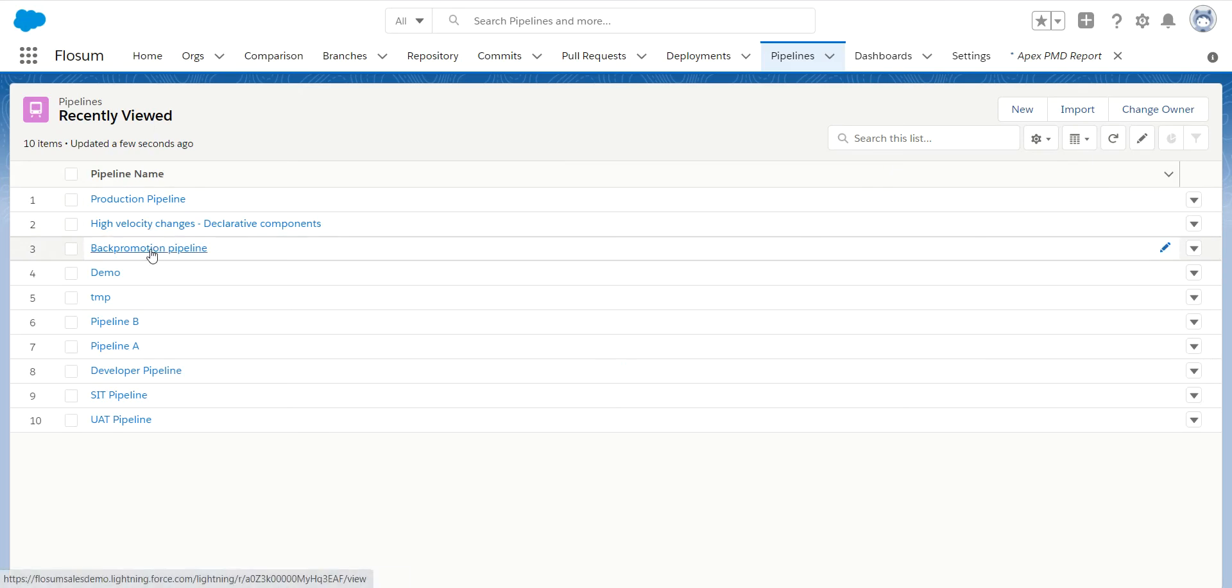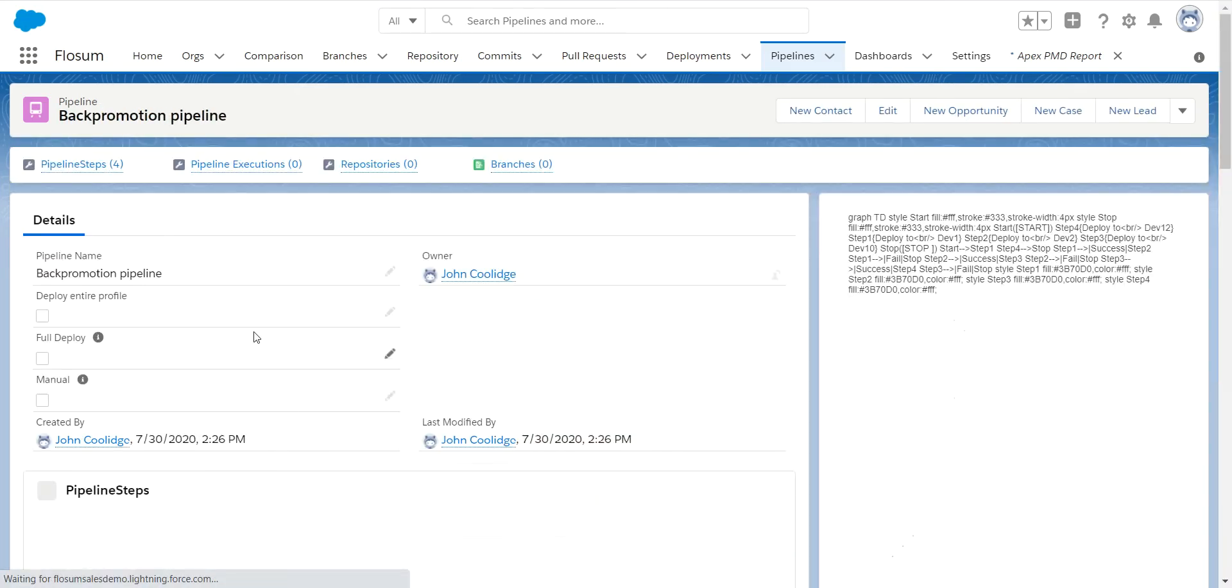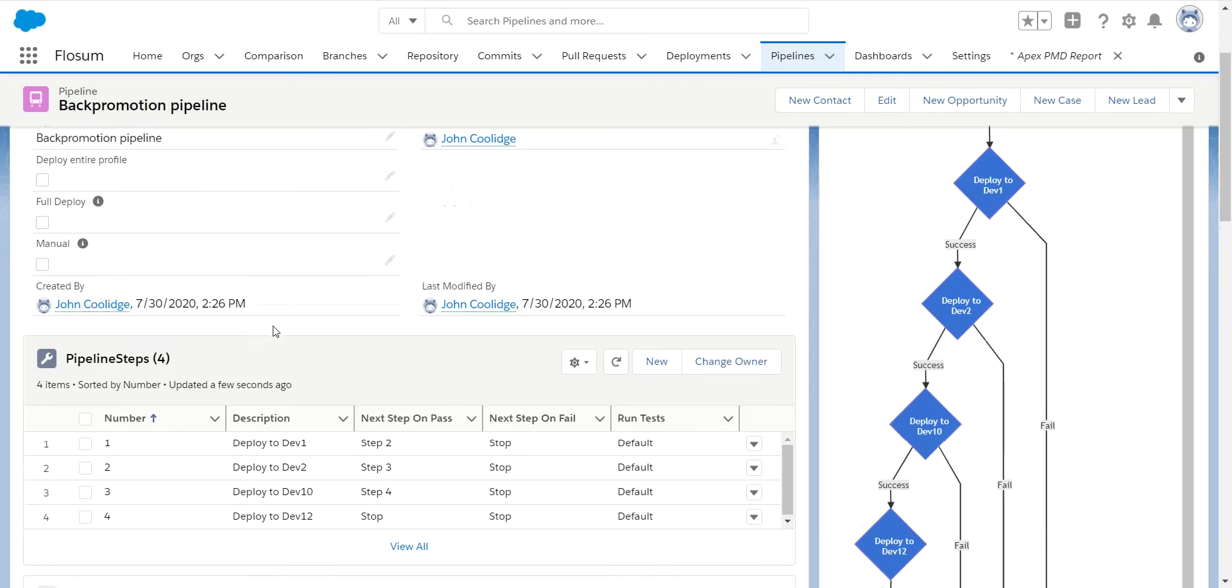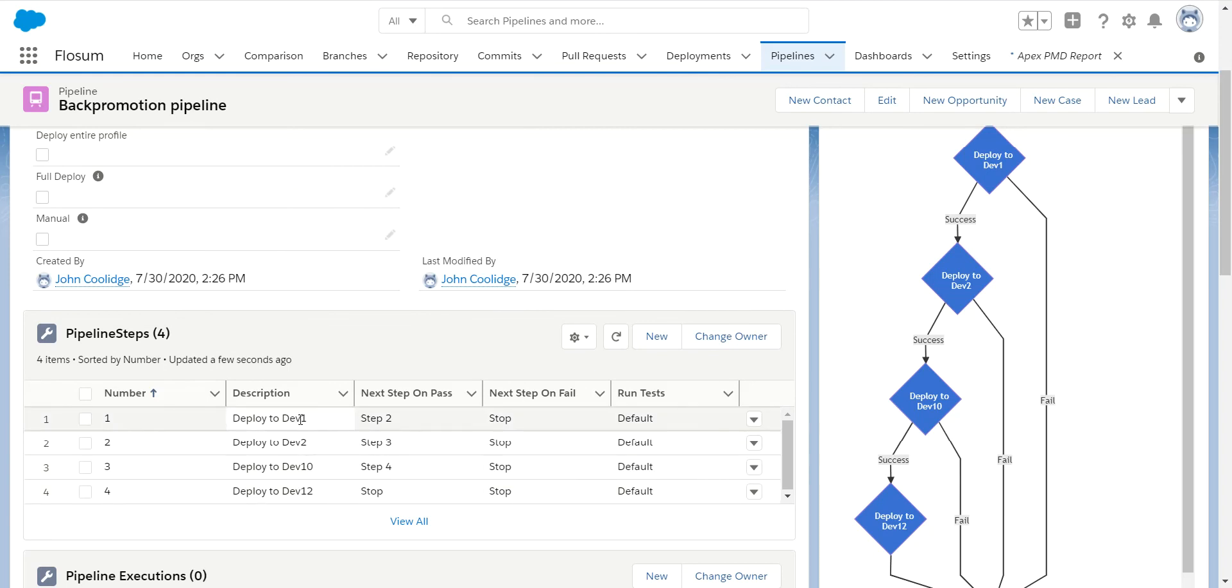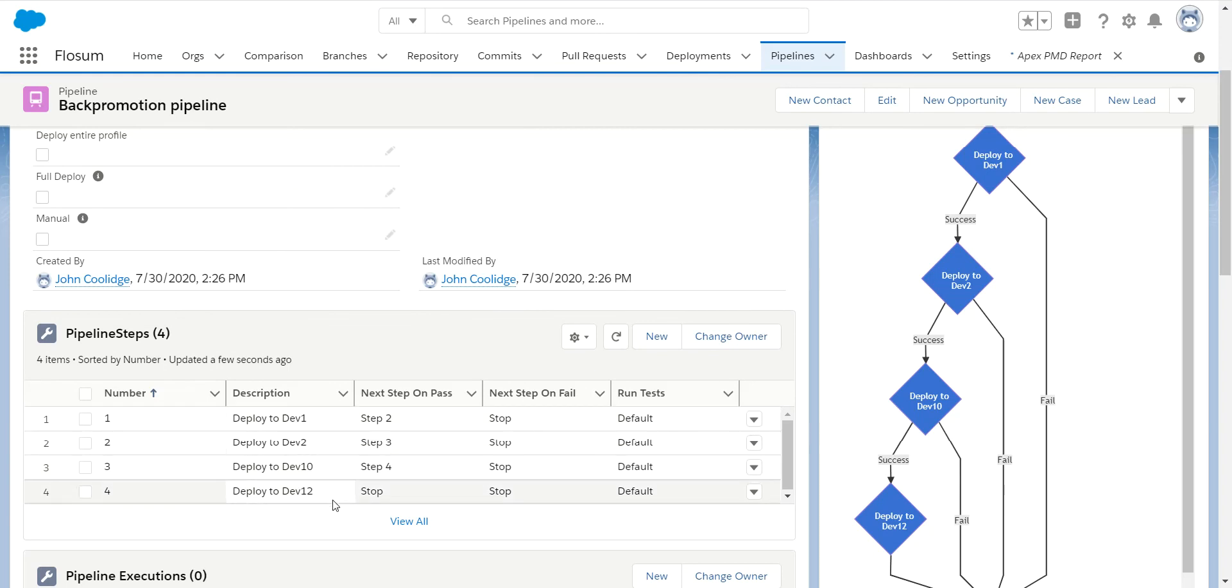As I said, the back promotion pipeline, I have multiple orgs in here, so I do not have to deploy to just one org. I can list many orgs in here. So right now I have my four sandboxes in here that I'm going to push these changes all back to.